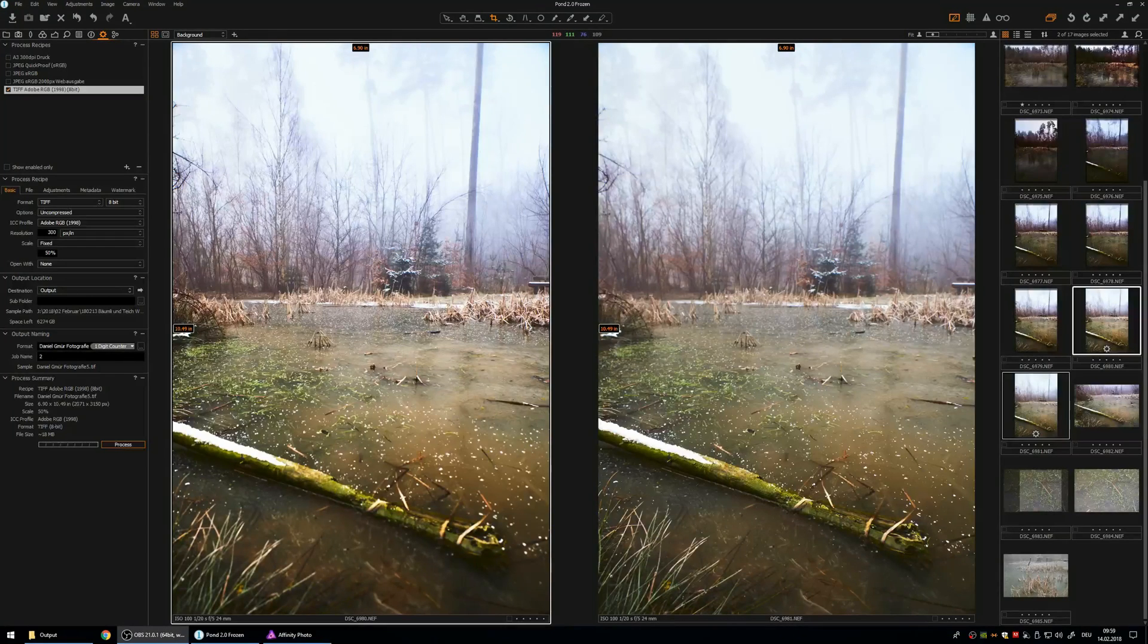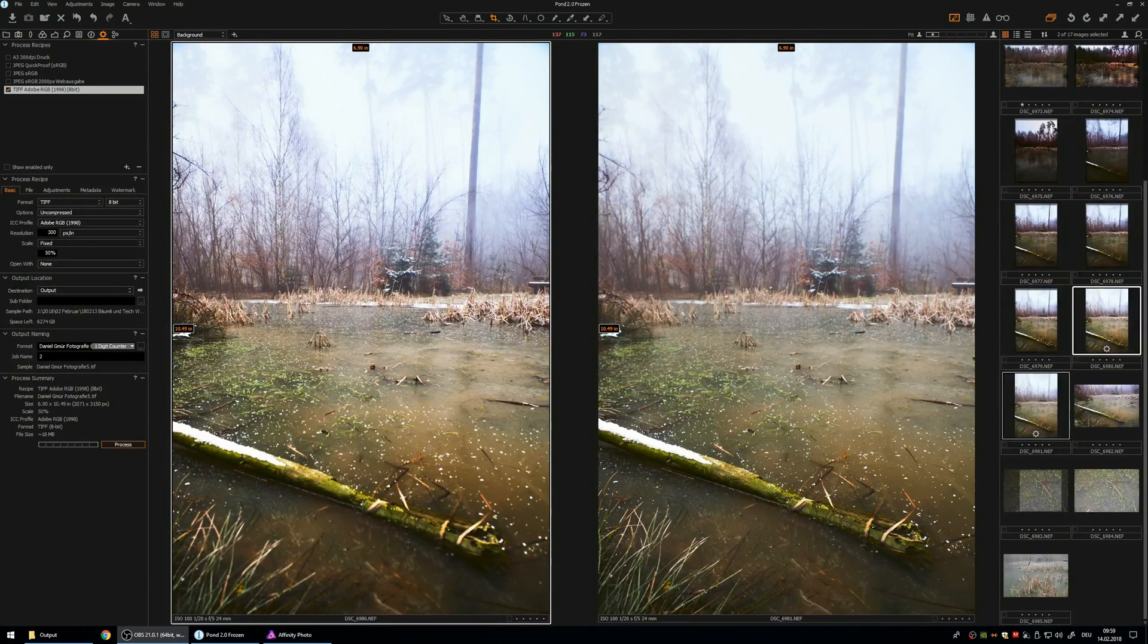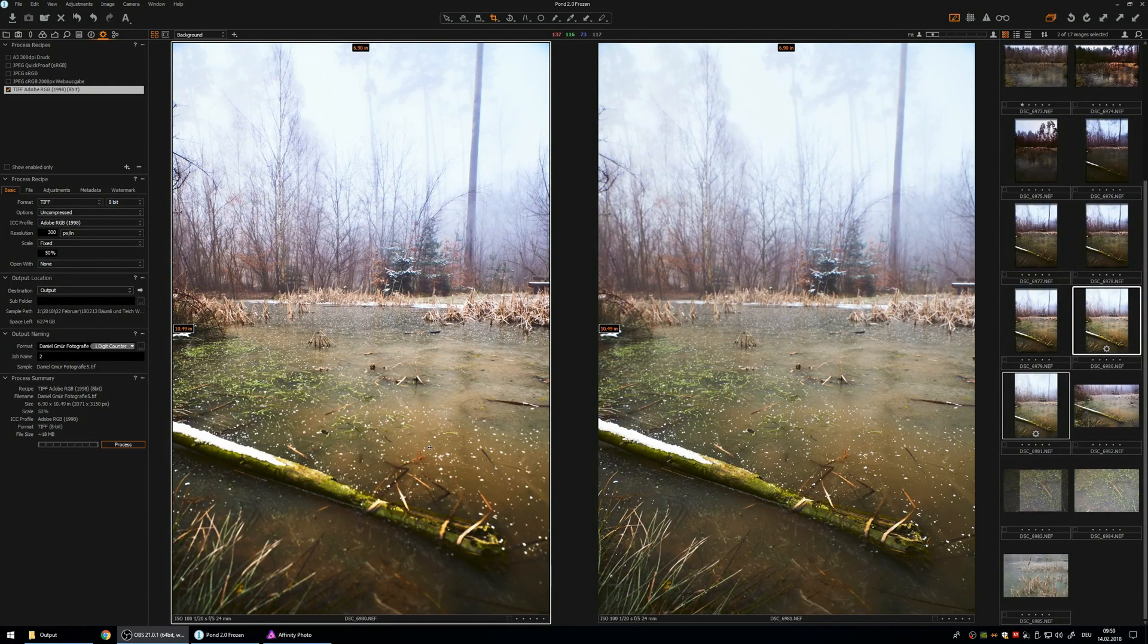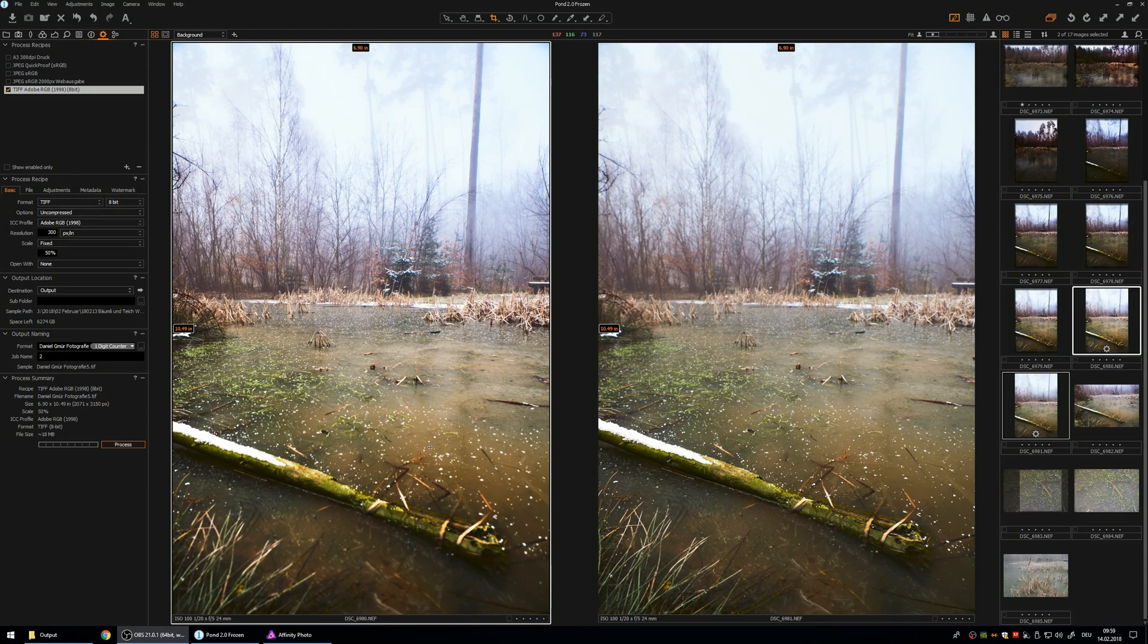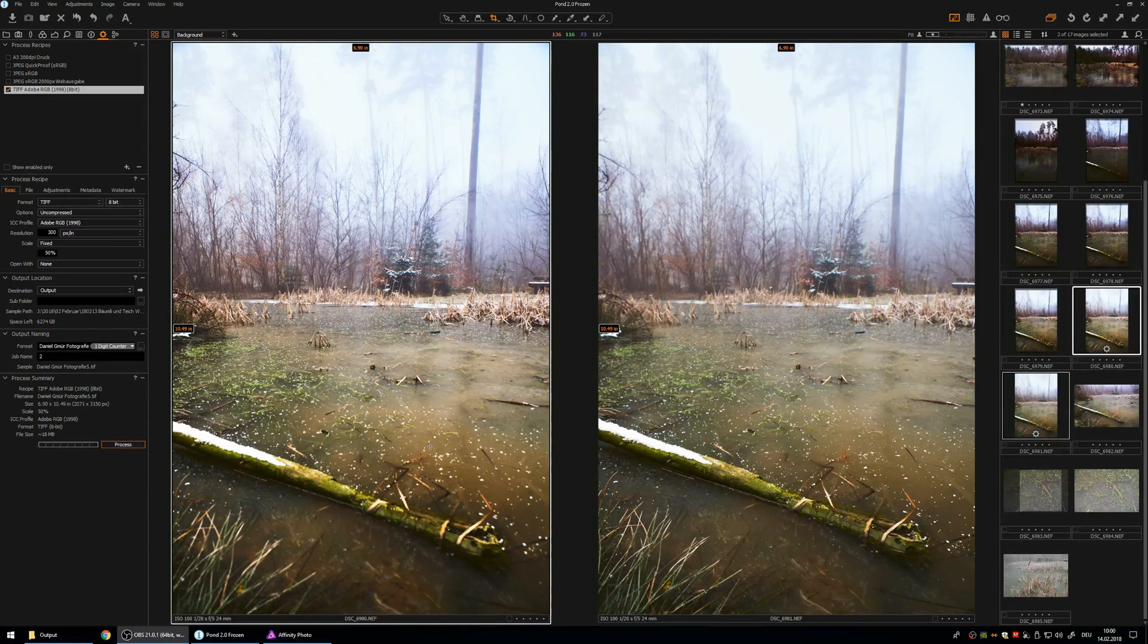Hello there, I'm Daniel and today I'm going to show you how to stack photos in Affinity Photo.